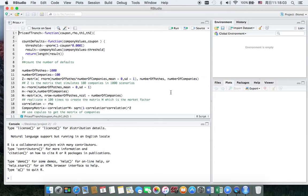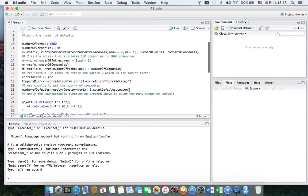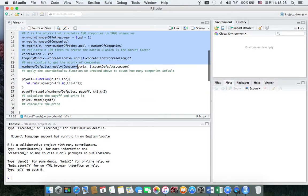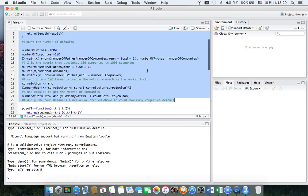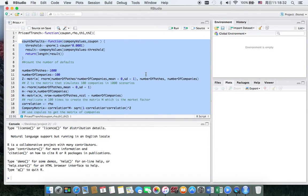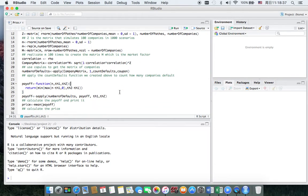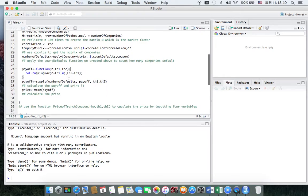For each tranche, we calculate how many payoffs there are and we calculate the price by taking the average of them. For how to count the number of defaulted companies, Professor Yakov has shown us in class. This is the part that Professor Yakov gave us, and what I need to do is add new coding to calculate payoffs in order to get the price.